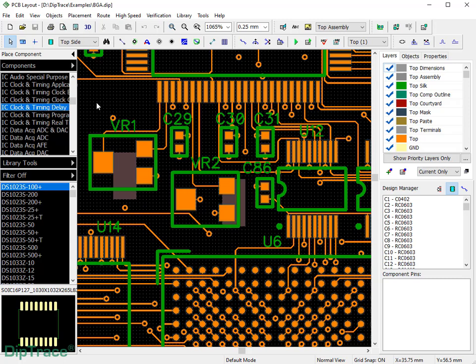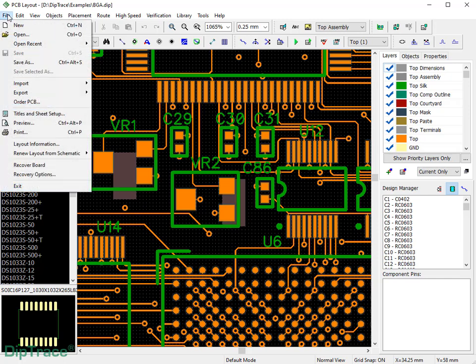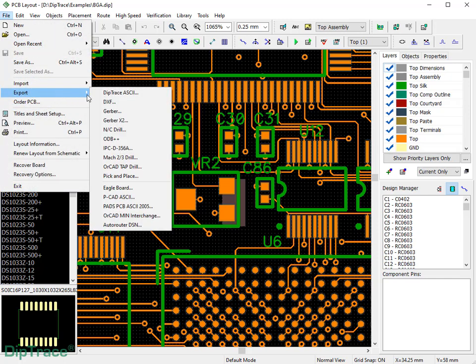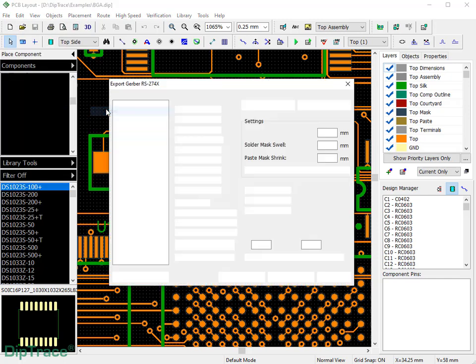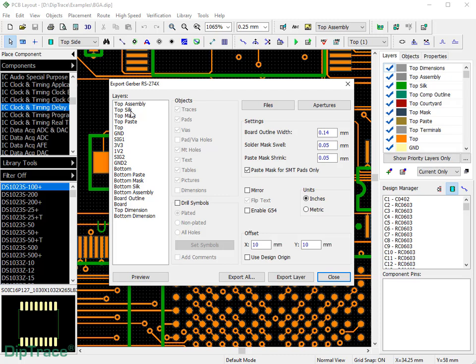To export Gerber RS274x files from Diptrace, select File, Export, Gerber Item from the main menu. In the Export dialog window, you can specify which objects to export for the selected layer.